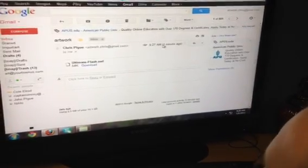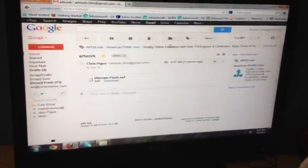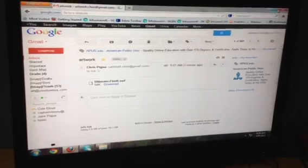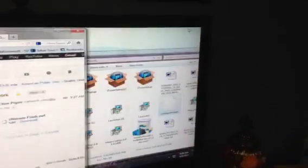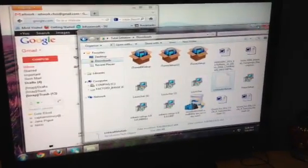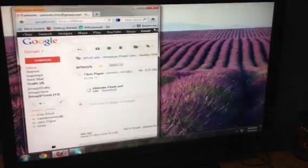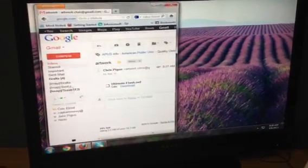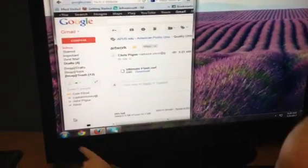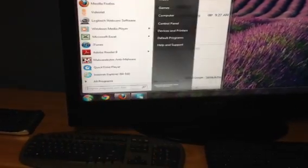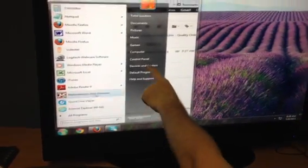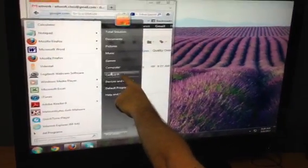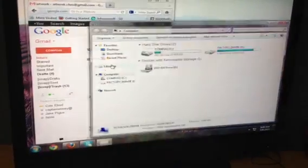And you're just going to close that. And then we're going to minimize your browser screen and scoot it over to the side. We're going to go down here to the Windows Start button, click it once, go over here to Computer, and click it once.